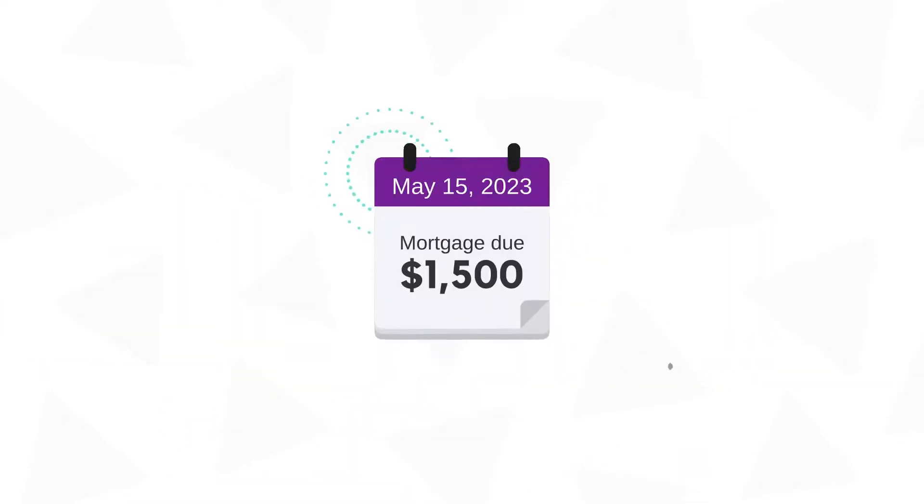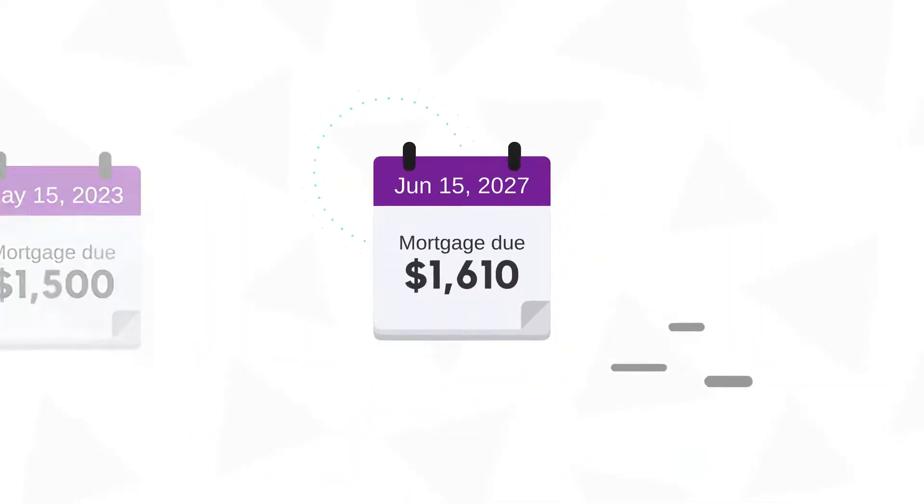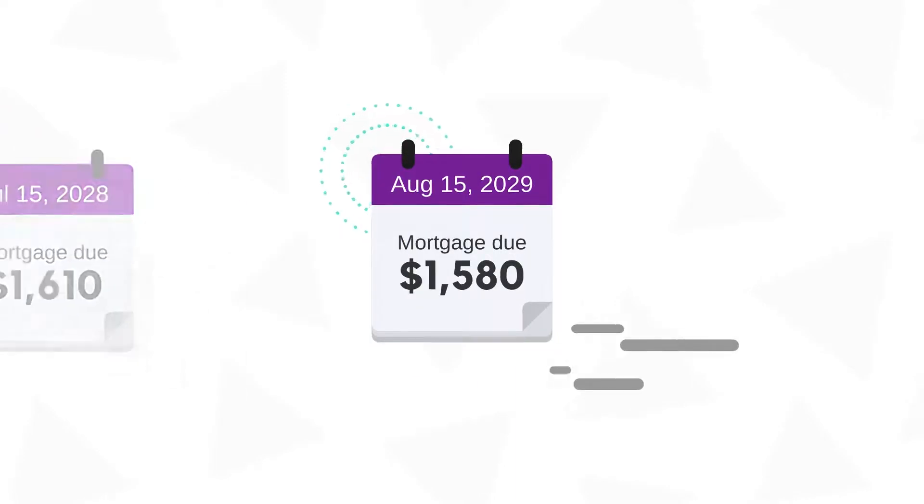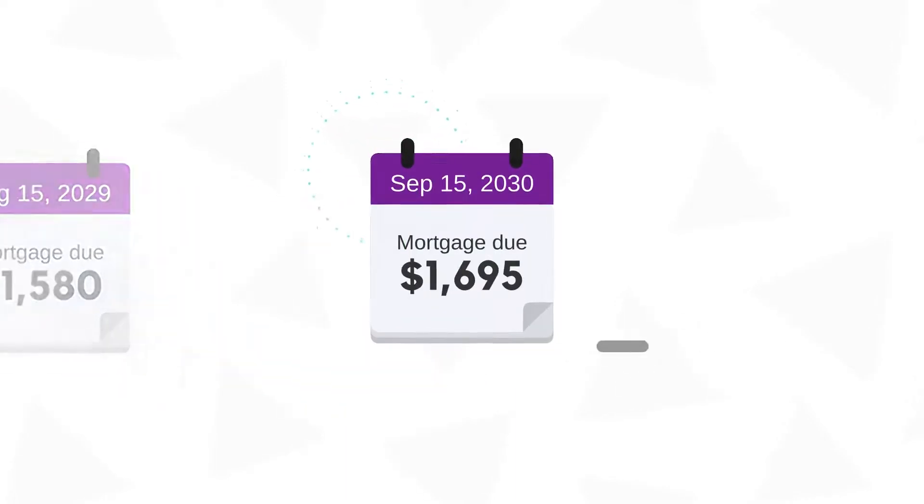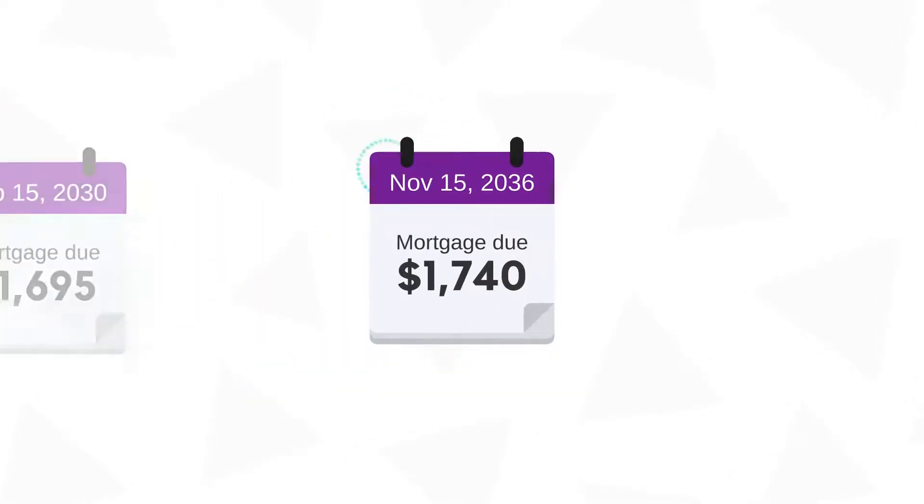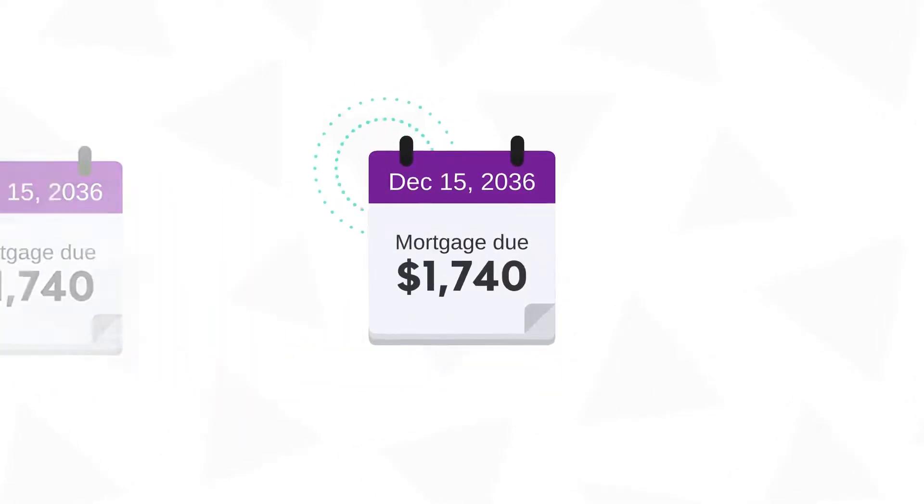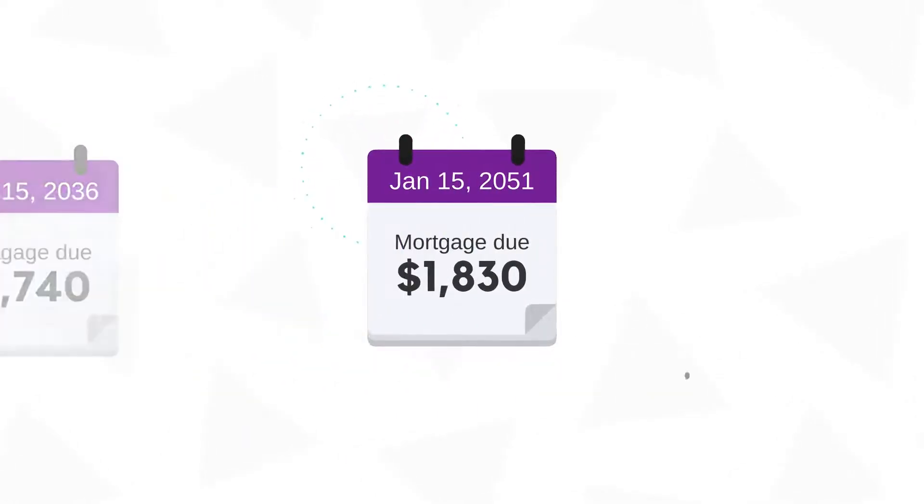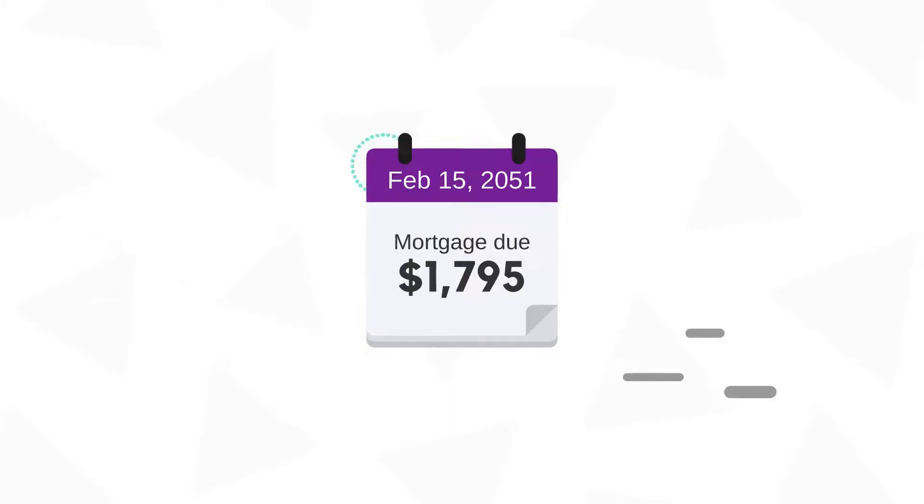Adjustable rate mortgages usually start with a lower interest rate than fixed rate mortgages. But there's a chance your rate could rise after your fixed term ends.